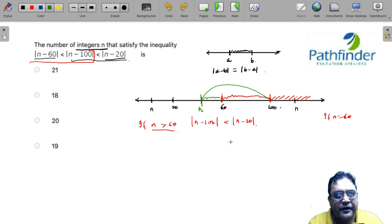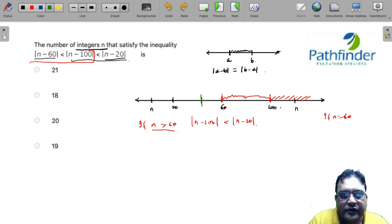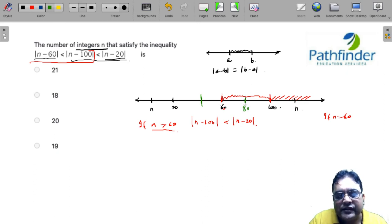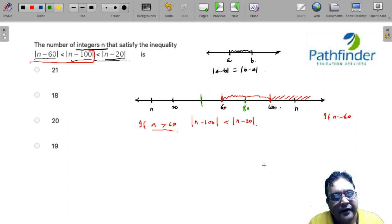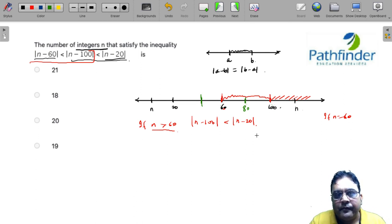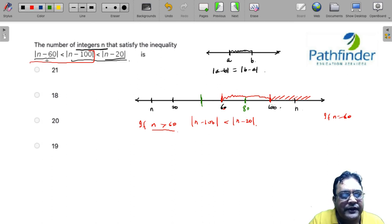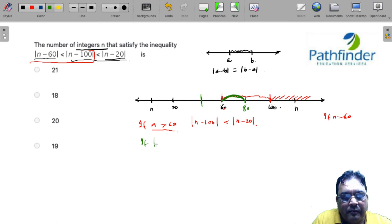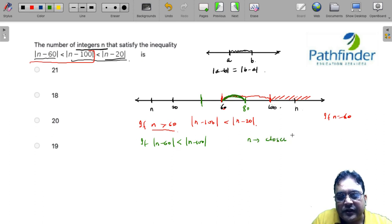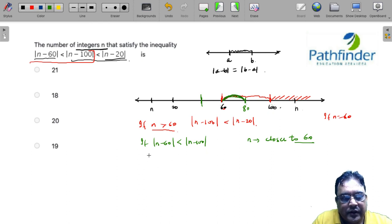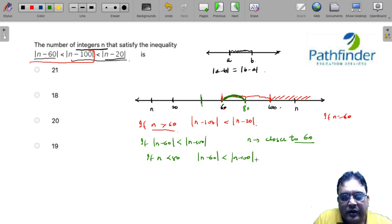What about the region between 60 and 100? There must be some point at which n is equidistant from 60 and 100, and that is the midpoint, which is 80. At n equals 80, |n - 60| equals |n - 100|. For |n - 60| to be less than |n - 100|, n must be closer to 60, meaning n must be less than 80.